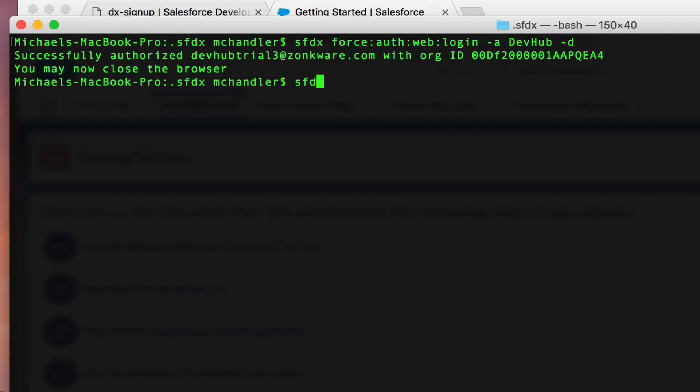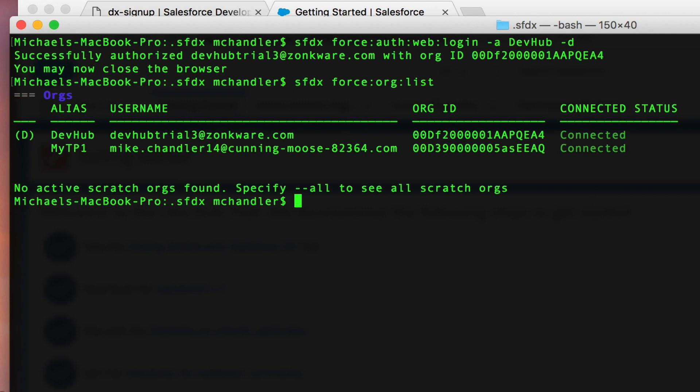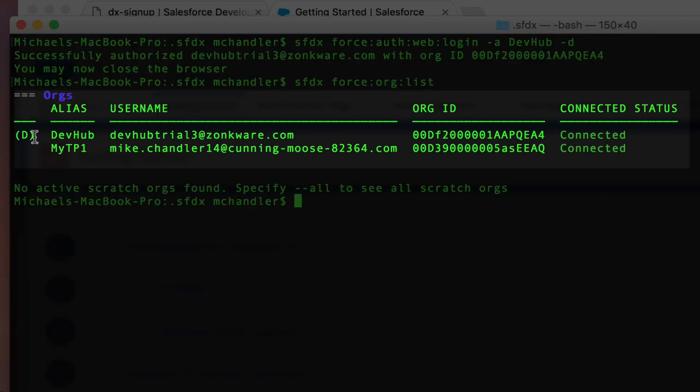But what I'm going to do is show you that if I say sfdx force org list, you now see a new dev hub instance in my org. So this little D here indicates that it's a dev hub. My alias is devhub that we indicated when we were doing the authorization. And now it's all connected.